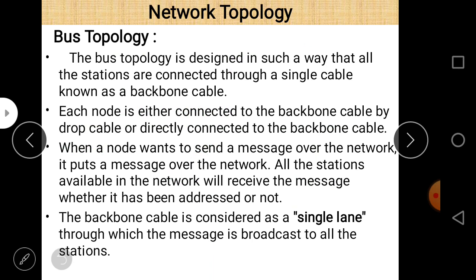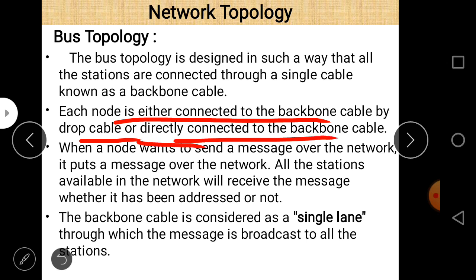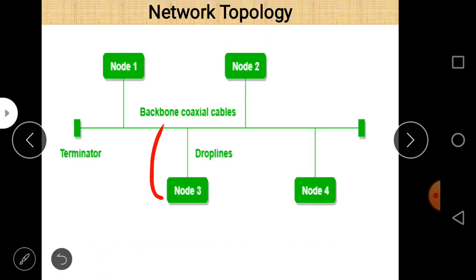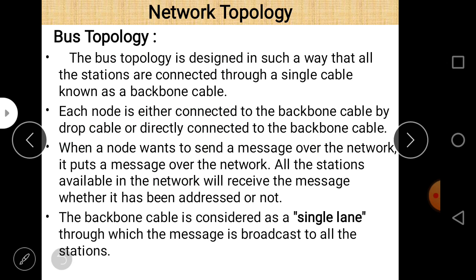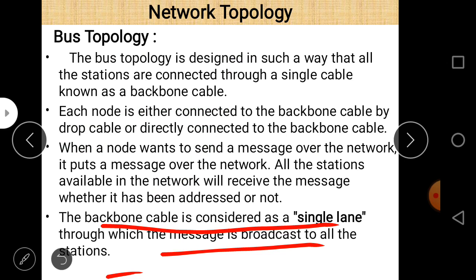In bus topology, all stations are connected through a single cable known as the backbone cable. Each node is either connected to the backbone cable directly or by a drop cable. When a node wants to send a message, it puts the message on the network and all stations receive it regardless of whether it is addressed to them. The backbone cable acts as a single lane through which the message is broadcast to all stations.